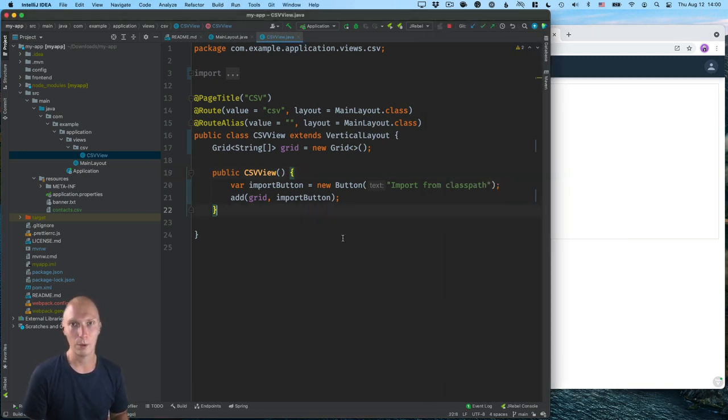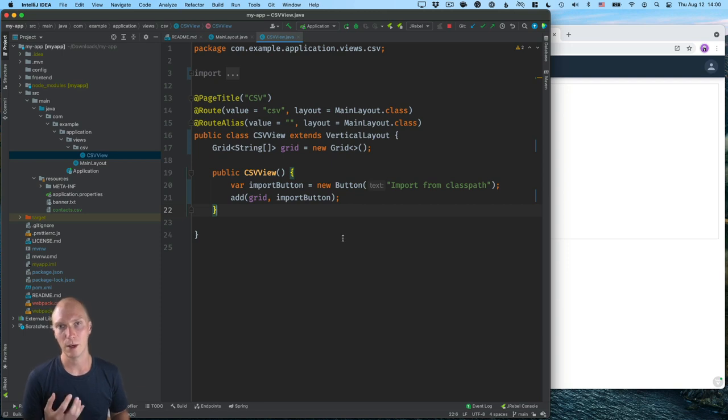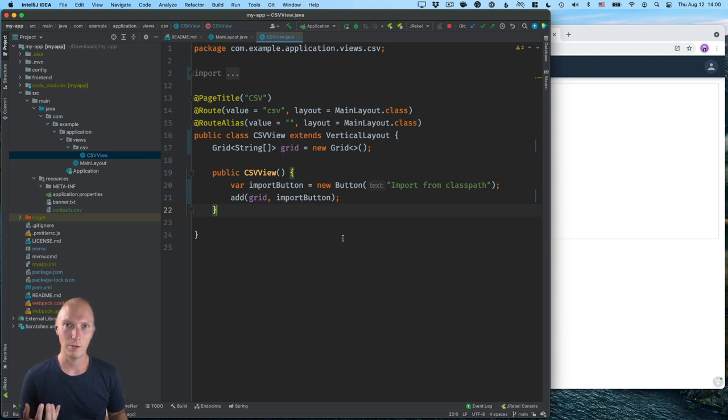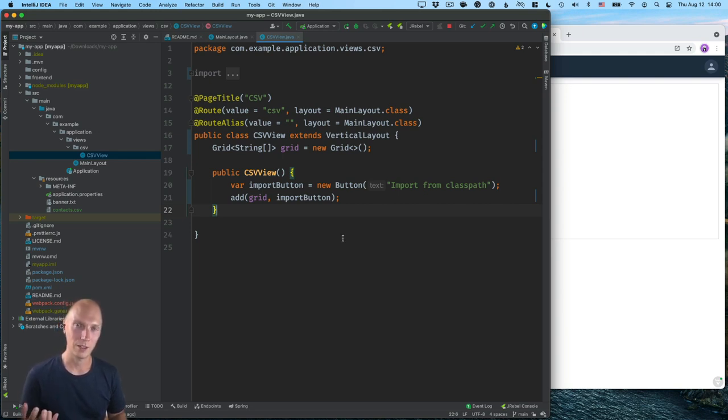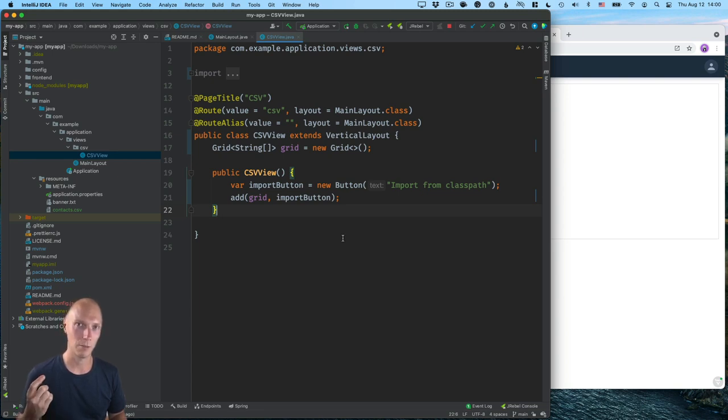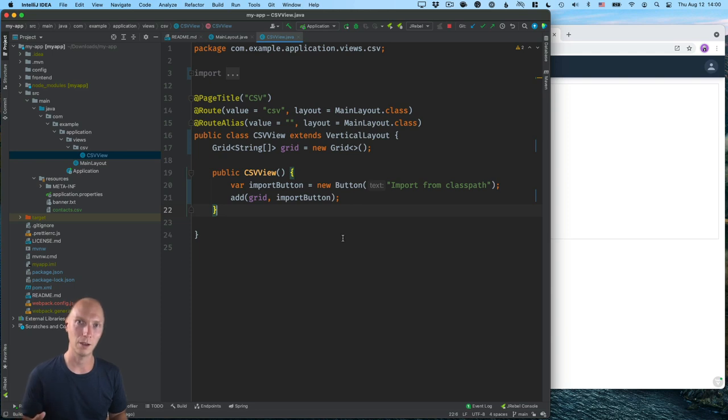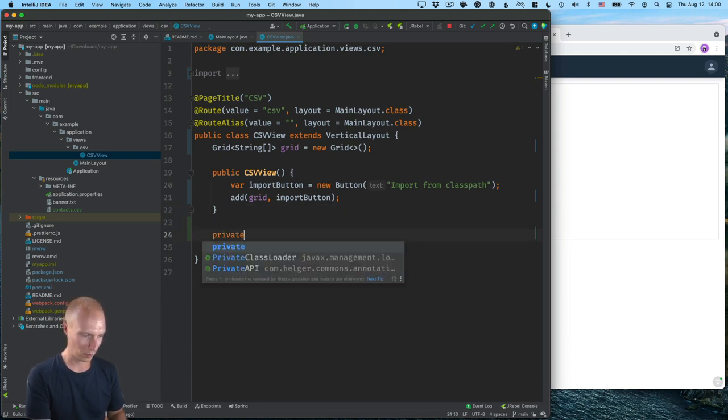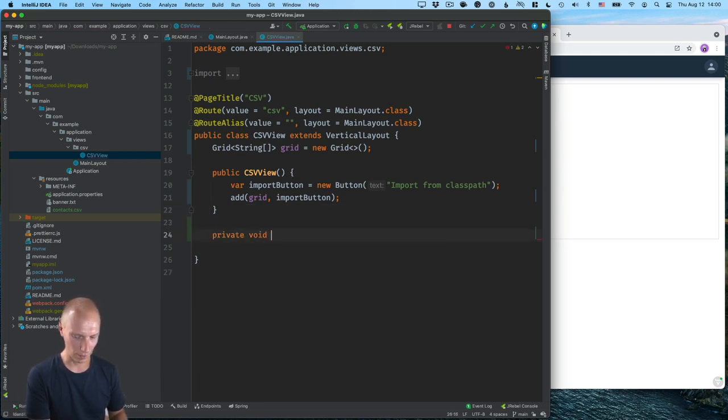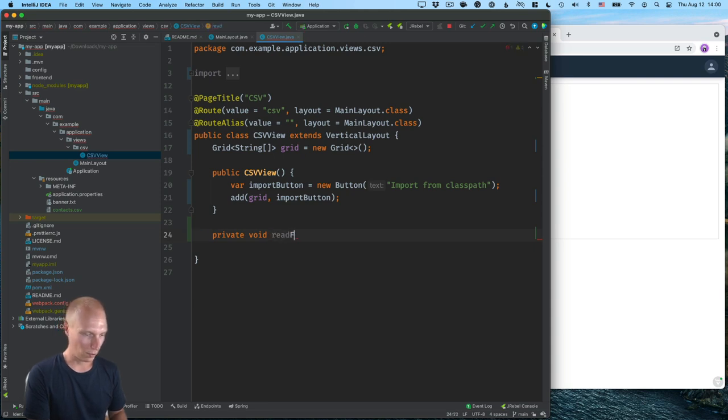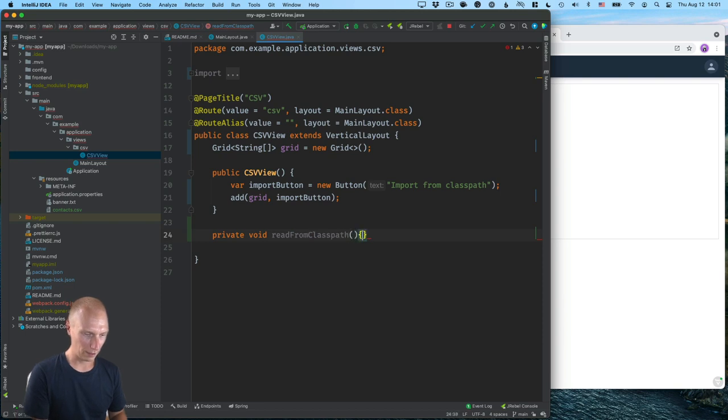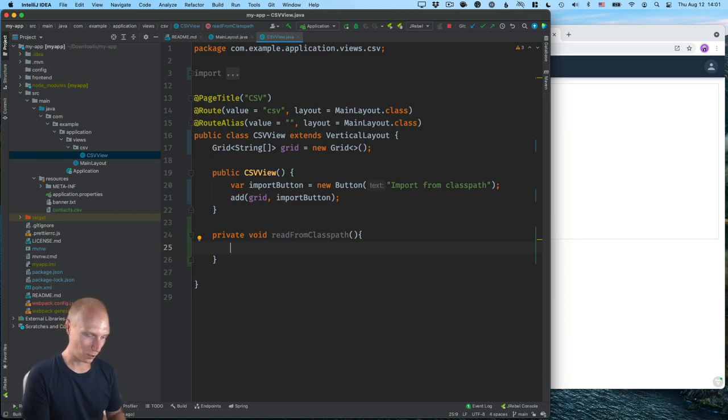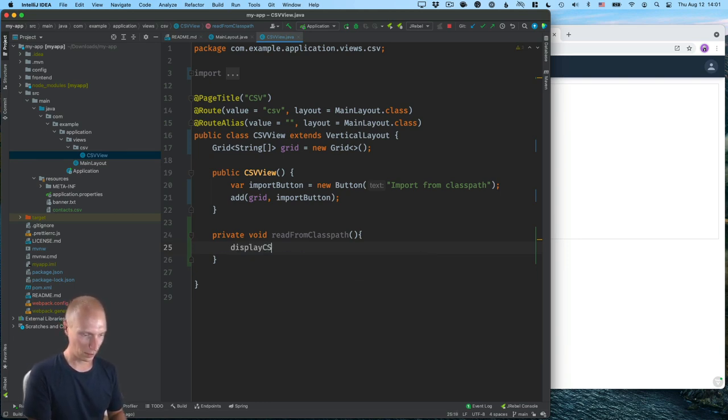All right, so the way I'm going to structure this is that we'll have one method that does the actual CSV parsing and displaying. And then we'll have two ways that we can call it so we can pass in an input stream, either one that we get from reading the file from the class path or by reading the file that was uploaded. So I'll create a new method here. It will be a private void method called read from class path. And here we'll then call the other method, which will be display CSV.